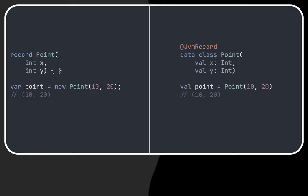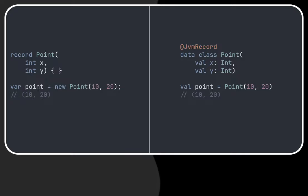An important note here is that Kotlin data classes have more flexibility in their constructor with default values, named arguments and mutability using the var keyword instead of val.